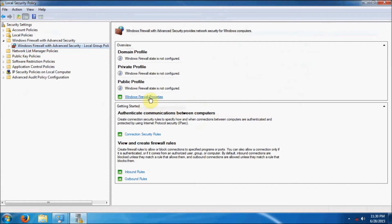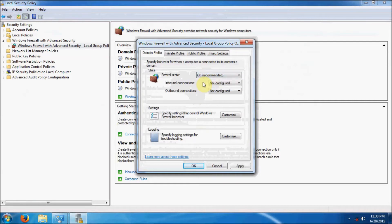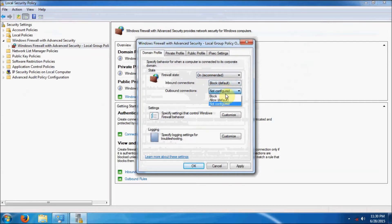So we're going to click on Windows Firewall Properties, and we're going to set the Firewall State to On — recommended — and the inbound connections to blocked and the outbound connections to allow by default.